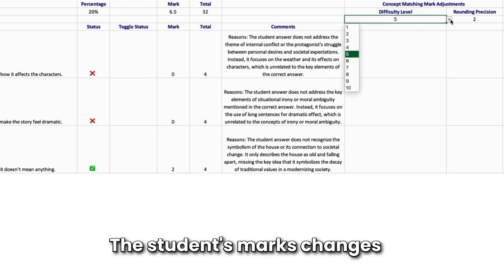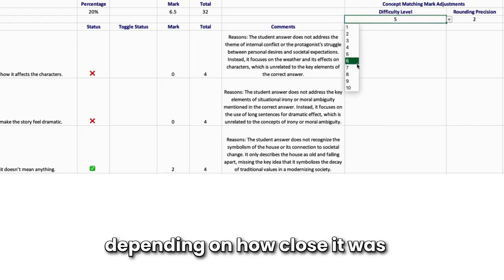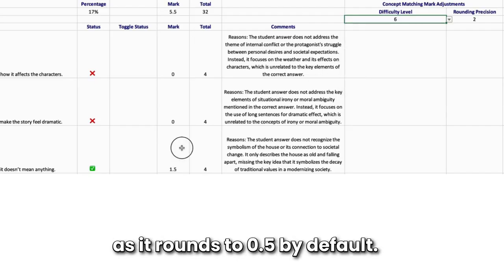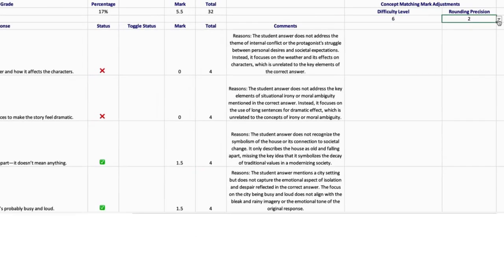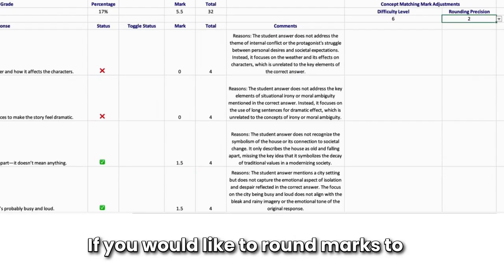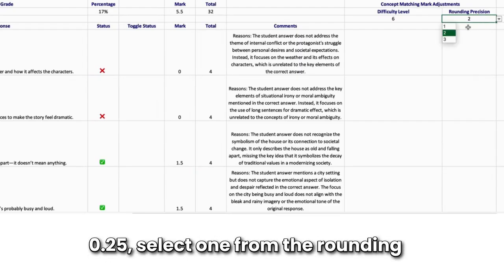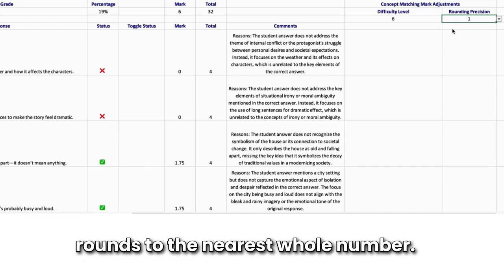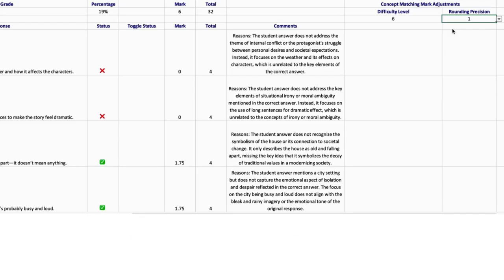The student's marks change depending on how close it was to the nearest half mark, as it rounds to 0.5 by default. If you would like to round marks to 0.25, select 1 from the Rounding Precision drop-down. Selecting 3 rounds to the nearest whole number.